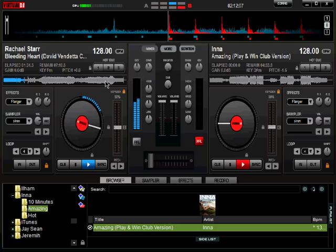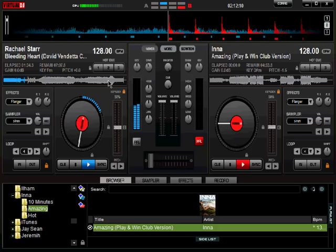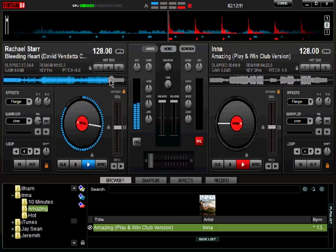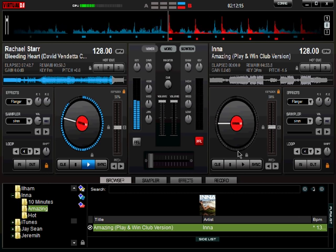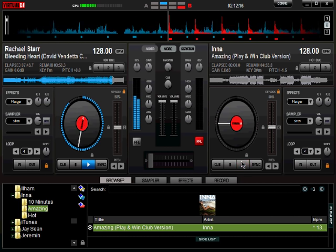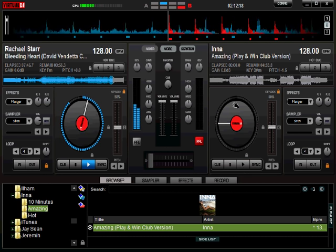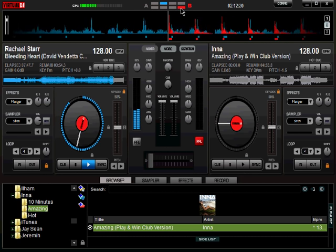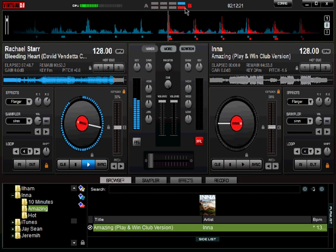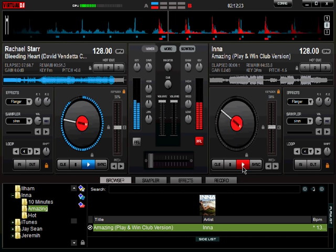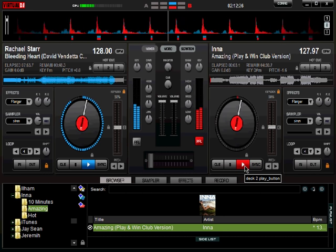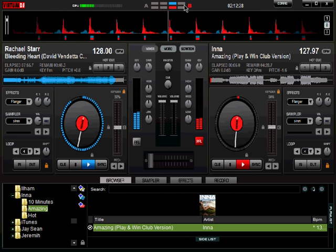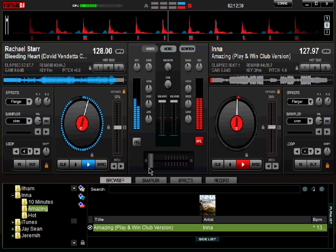To illustrate this, I'll speed things up and move the first song to about a minute from the end. Now I'll try to get them to match — pressing play on the second song so the red and blue lights line up, then pressing sync. I just did that: pressed play, pressed sync, and notice they're now going at the same speed.